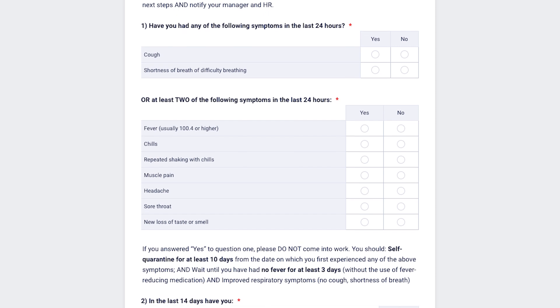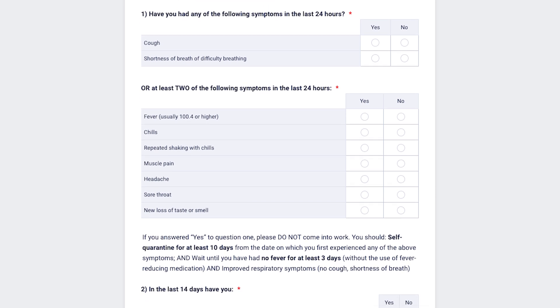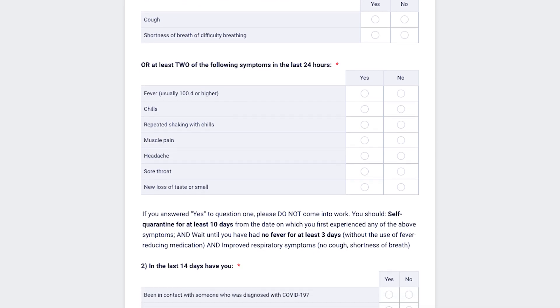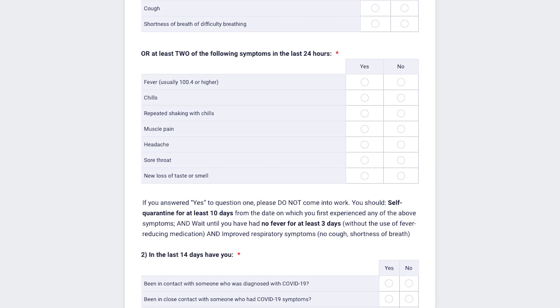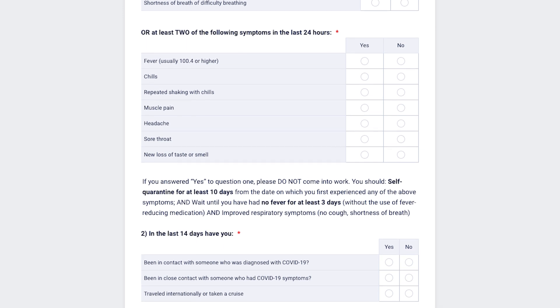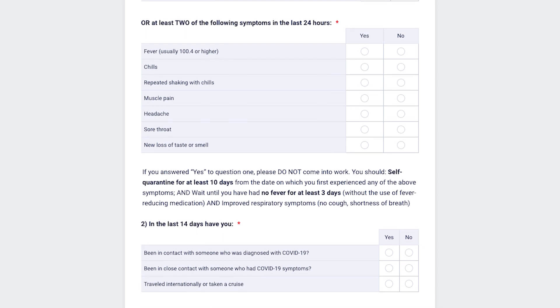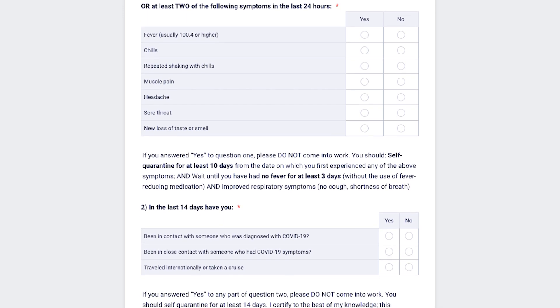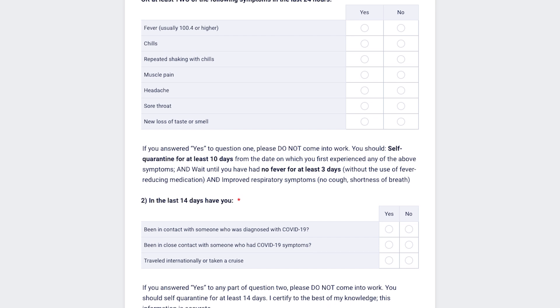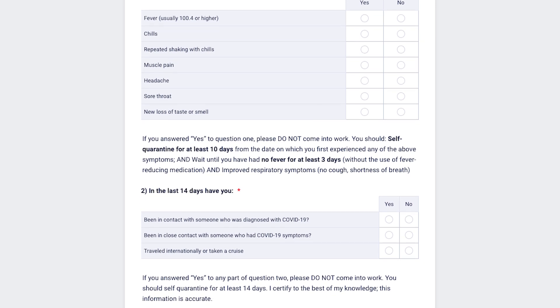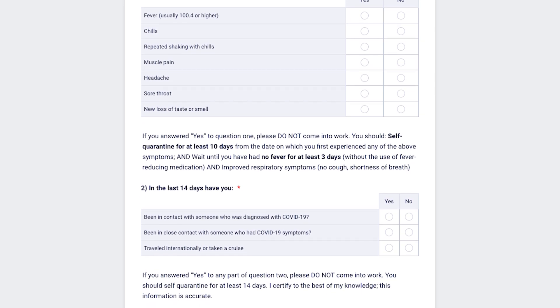And in the last 14 days, have you been in contact with someone who was diagnosed with COVID-19? Been in close contact with someone who had COVID-19 symptoms? Traveled internationally or taken a cruise?